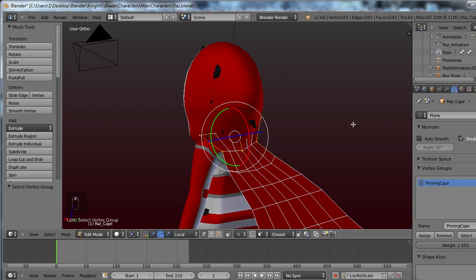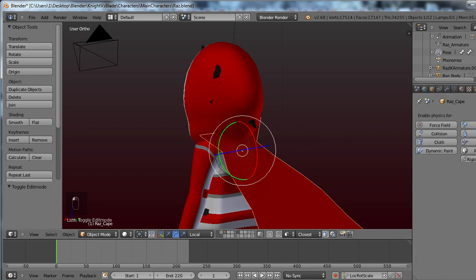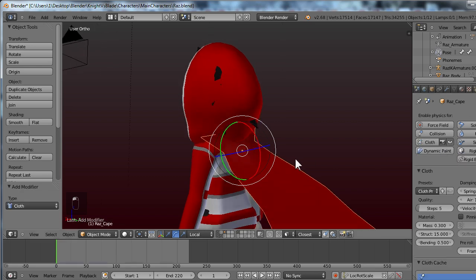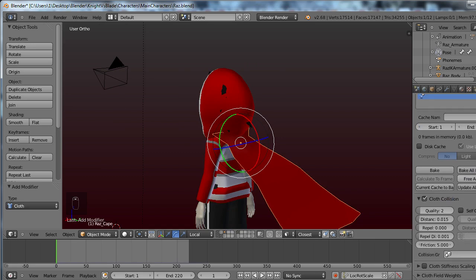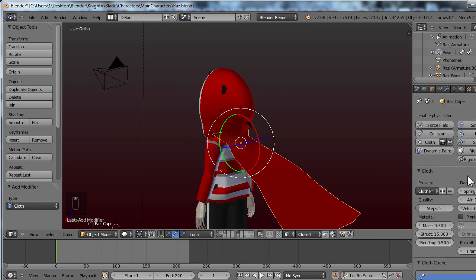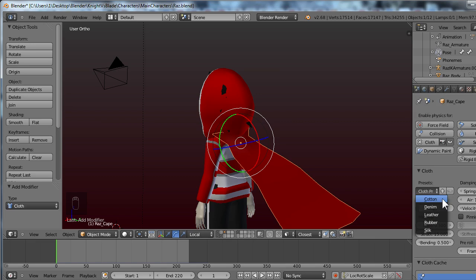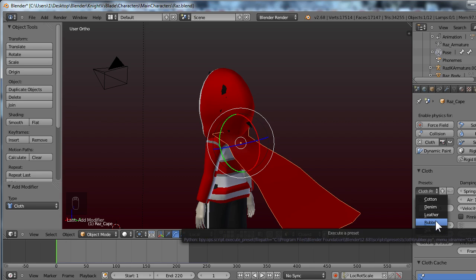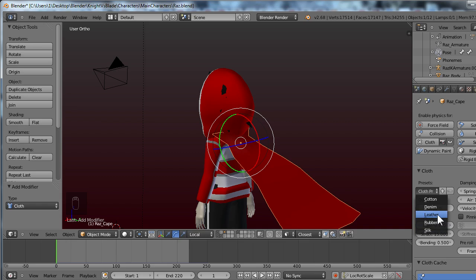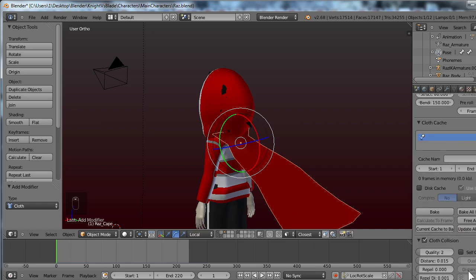Then after that you would scroll over to this tab, the physics tab, and you would add a cloth physics. And this looks probably terrifying, don't worry, it's not, because they have a bunch of presets. Do I want this to be made of cotton, denim, leather, rubber, silk? I don't like the cape flying around like a balloon so I'm going to go ahead and either do rubber or leather. Try leather first. And that will change a lot of these settings for you already.